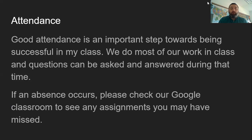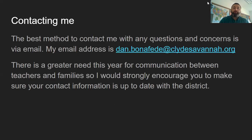We do have attendance procedures here at Clyde Savannah that require a minimum number of days of attendance. So attendance is not only important for learning the content, but also for earning credit for the course.